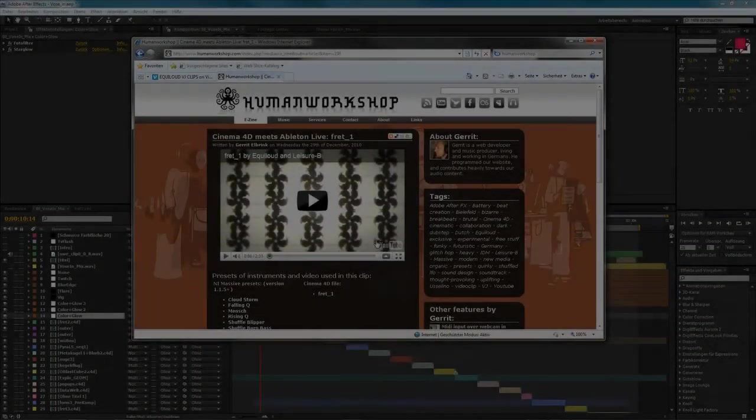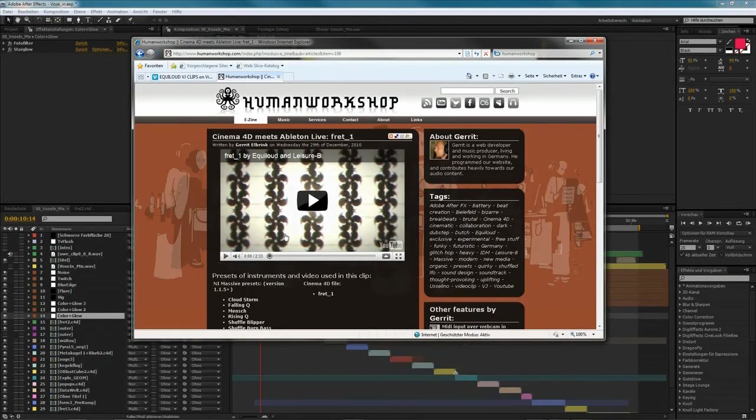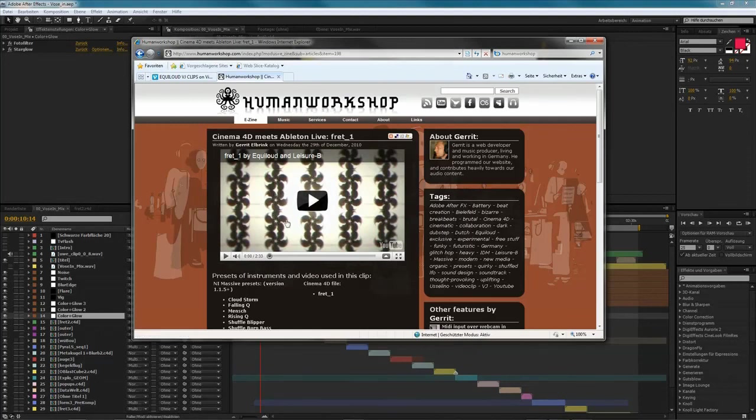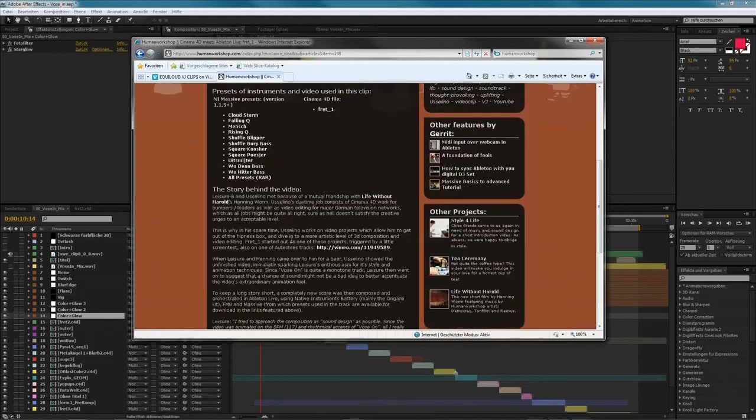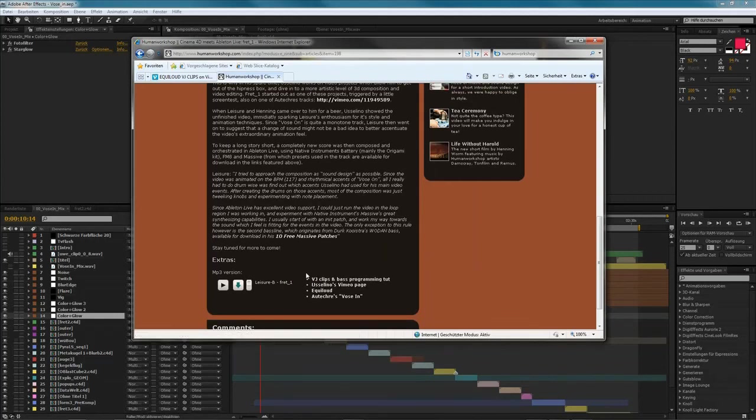If you want to have further informations about the music, which was made by Leisure, you can go to the Human Workshop site and watch out for the tutorials. And there is also a collection of VJ clips that I created. And you can download them for free and play around with it. So, have fun.